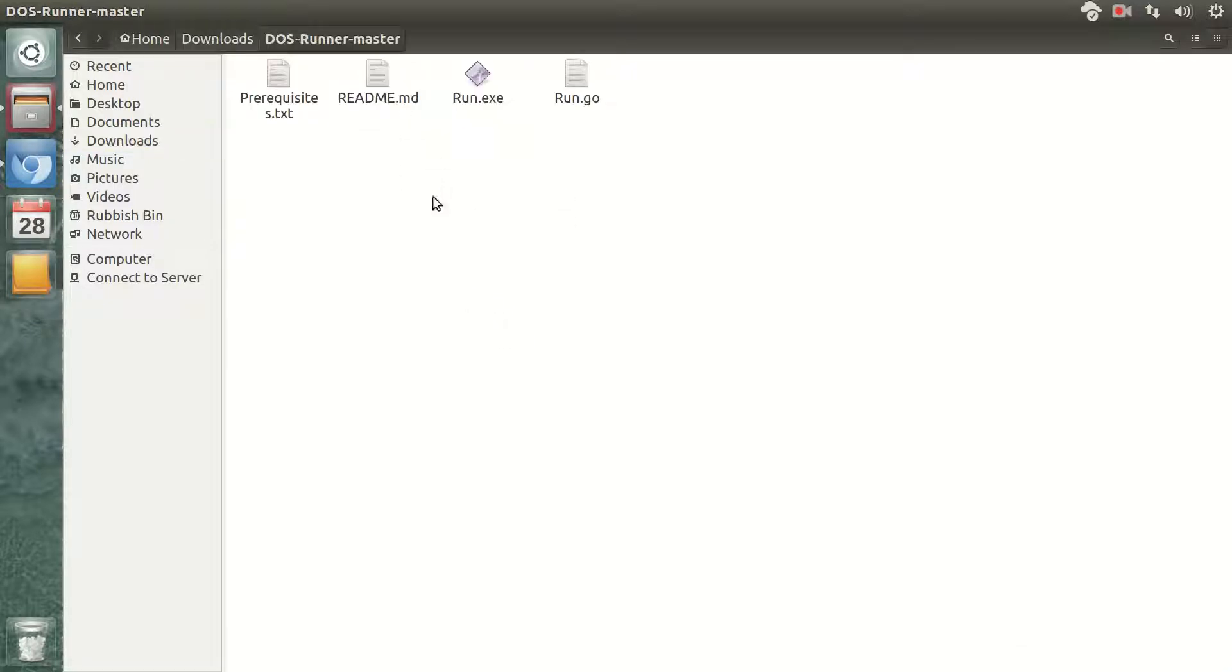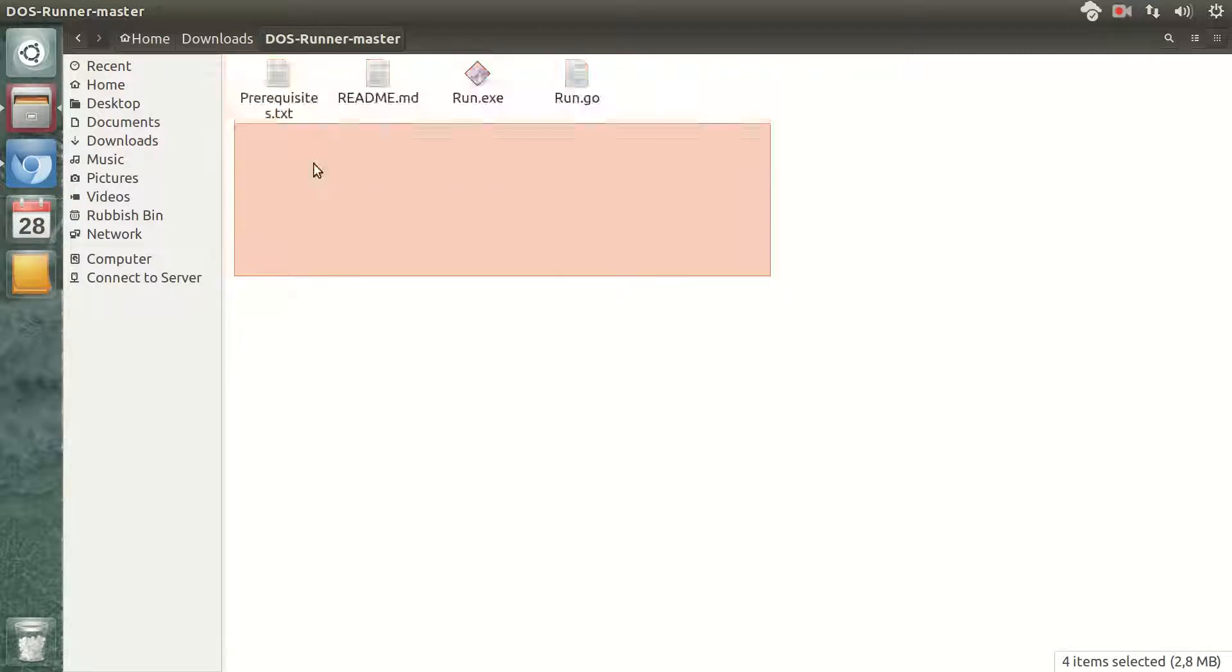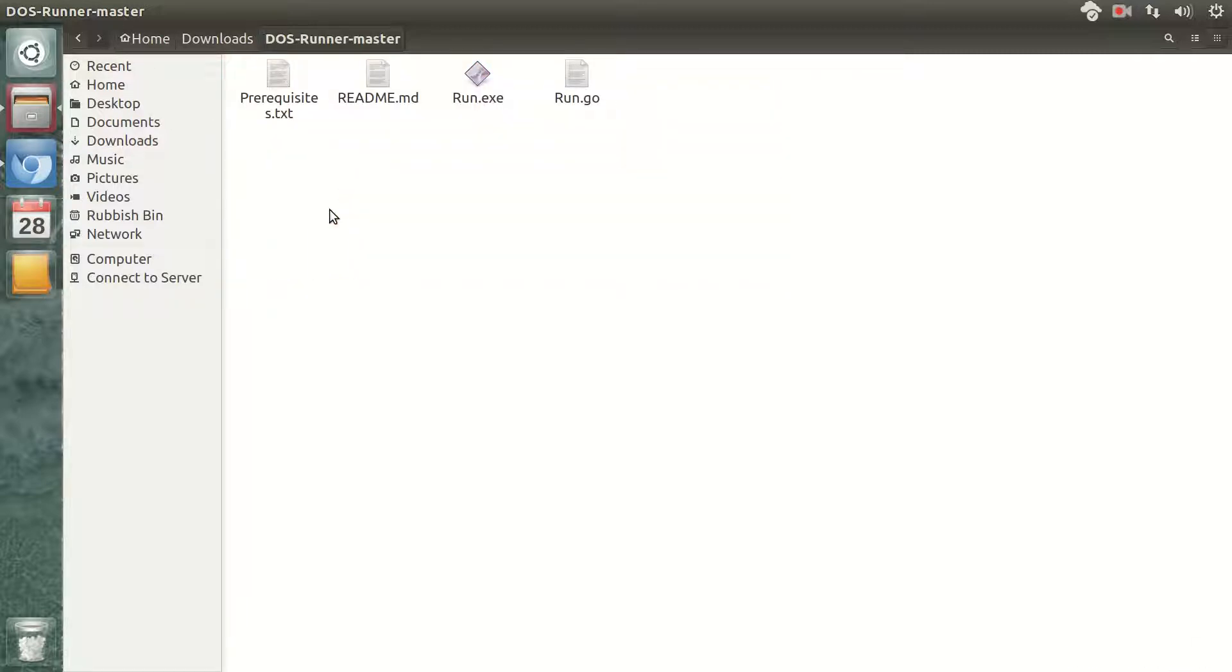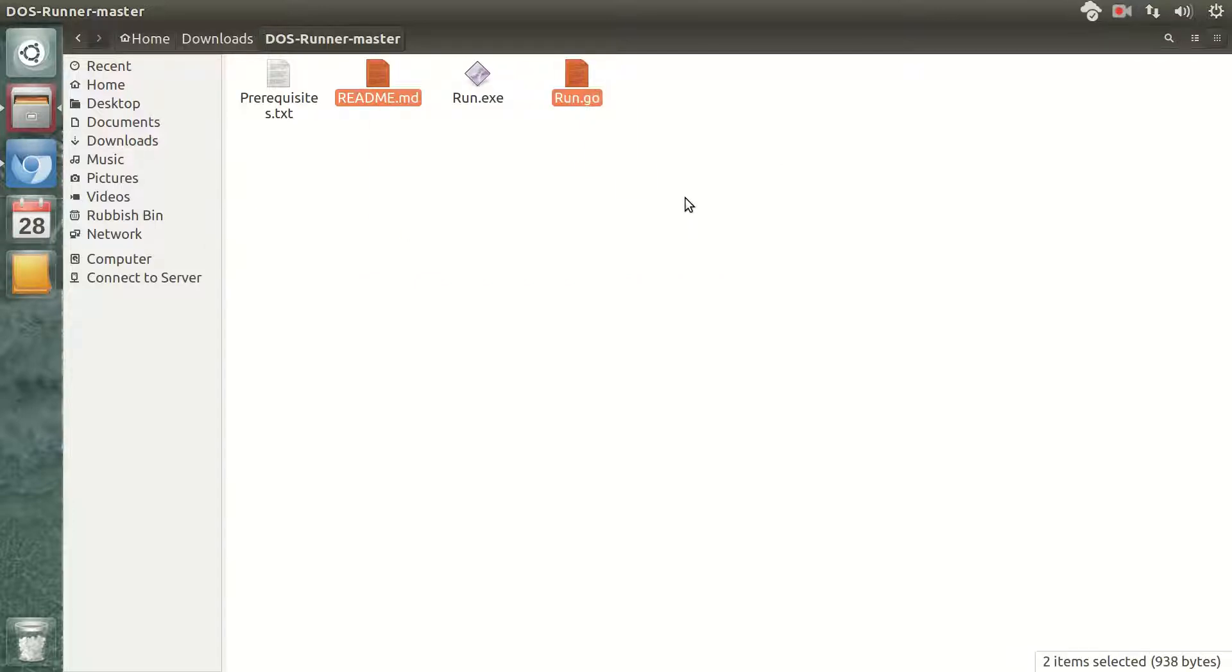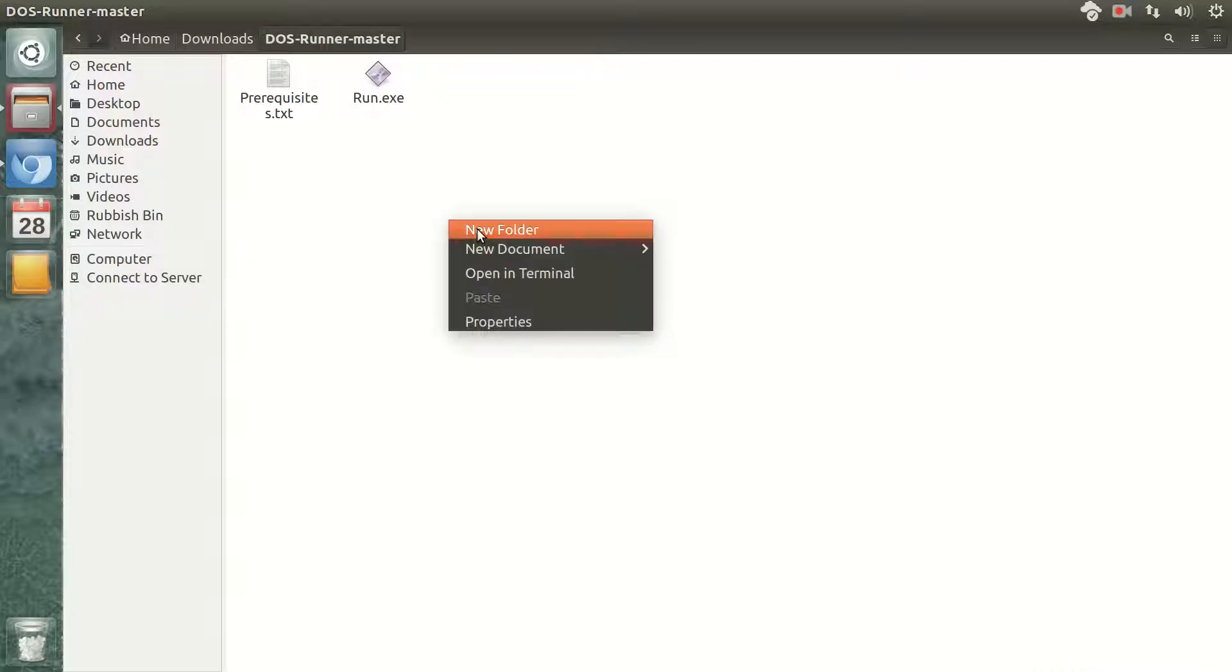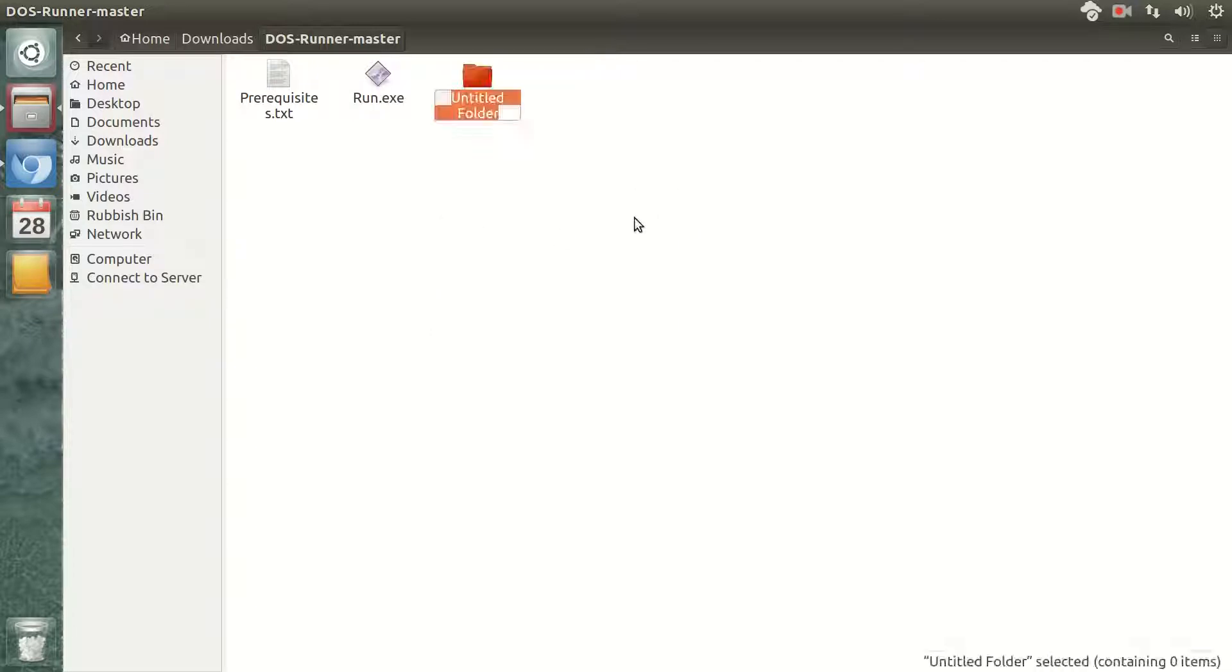So here I have four files. This and this one are not really needed, so I'm going to delete them.